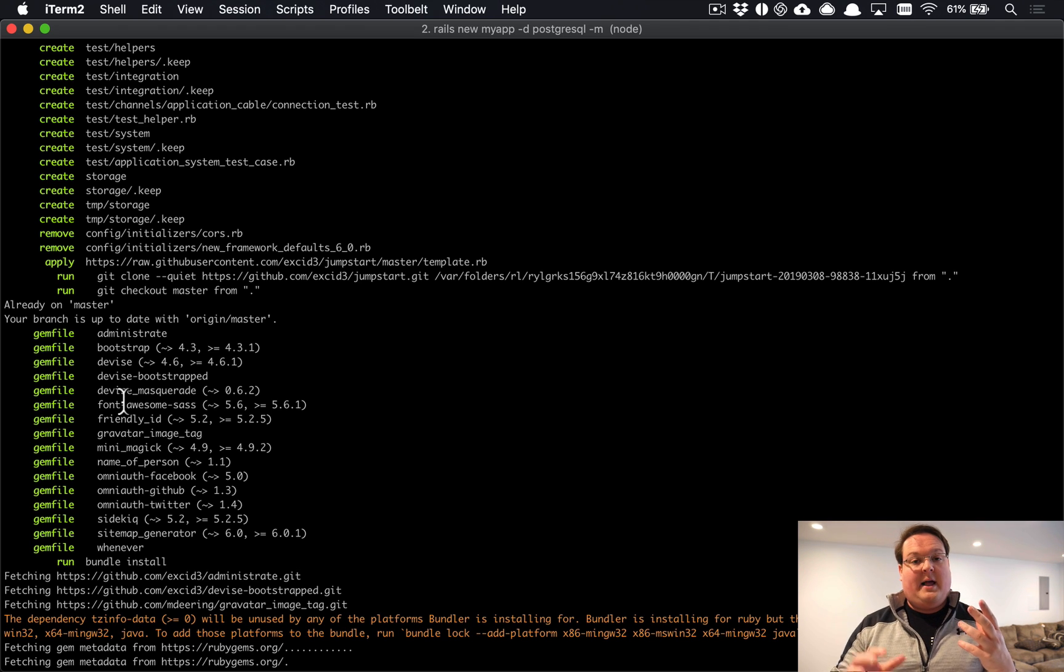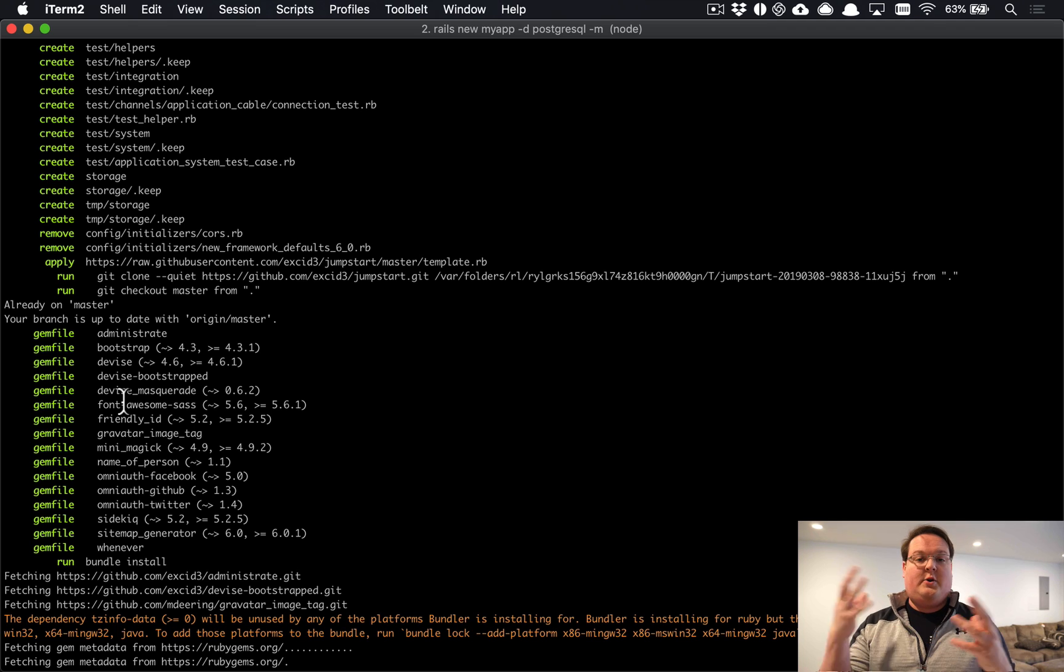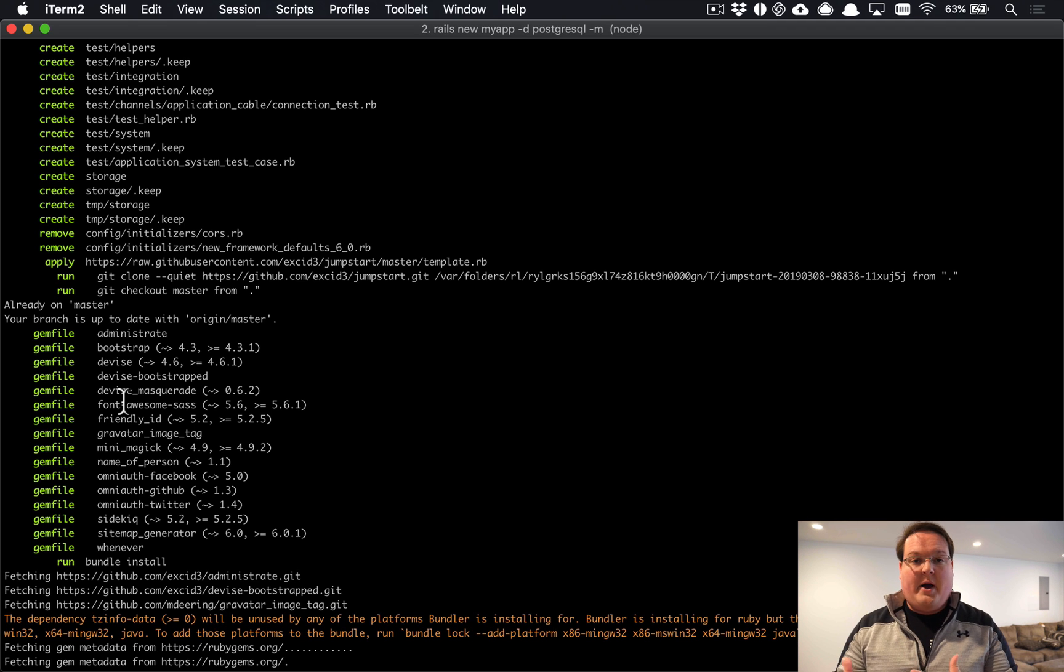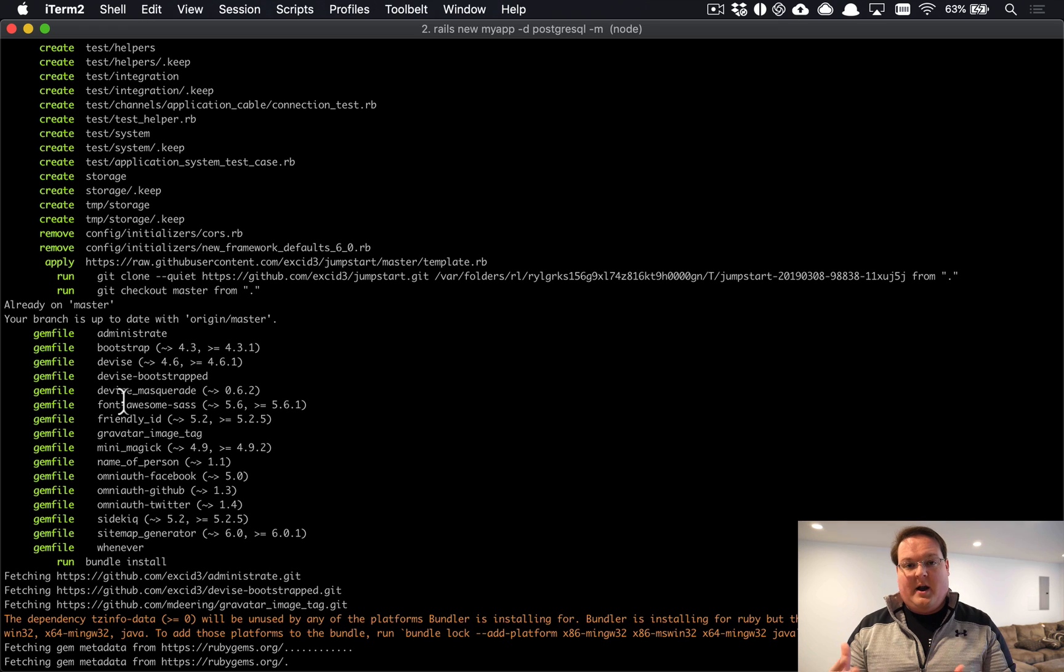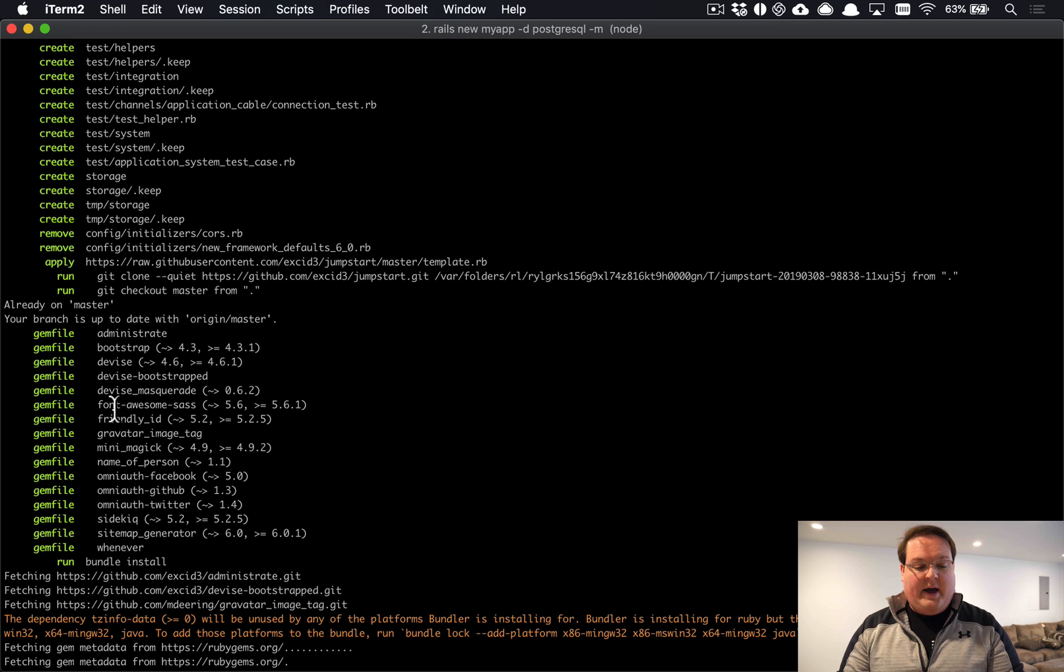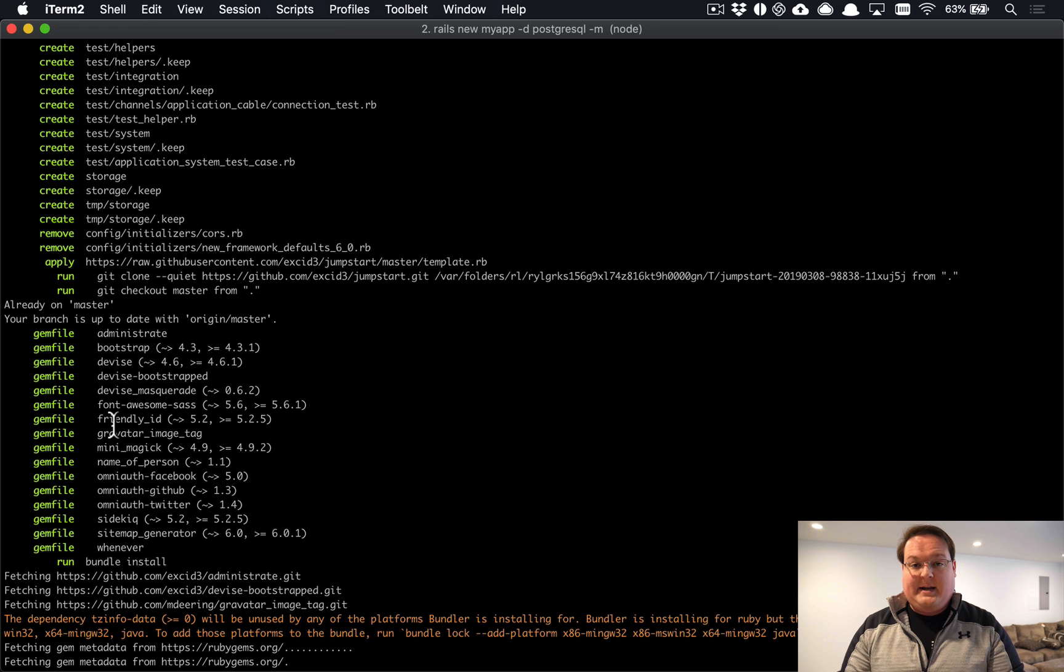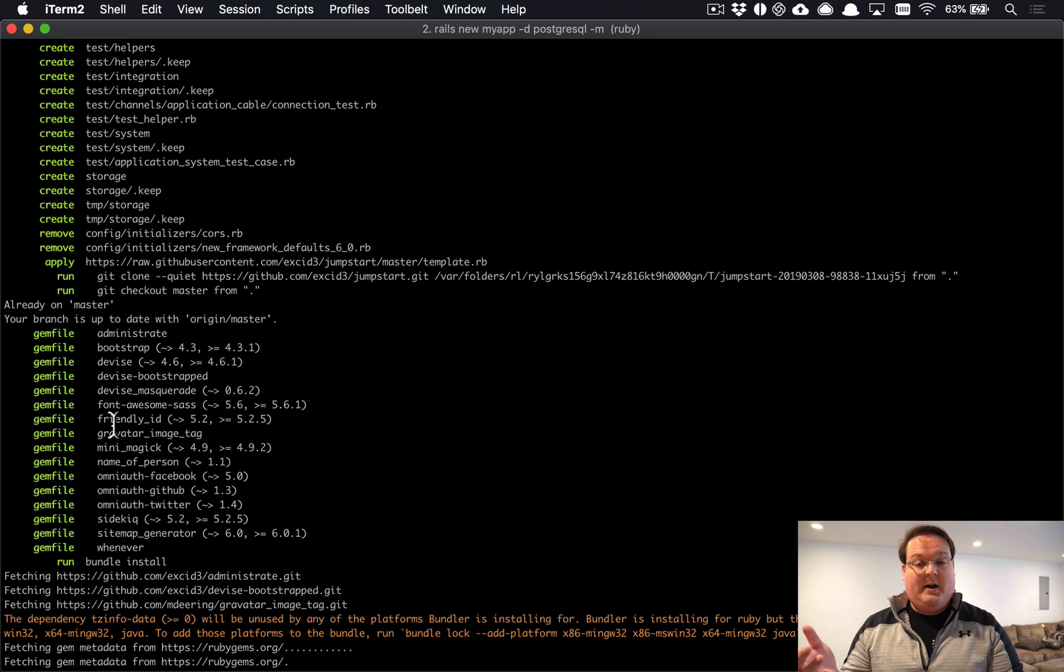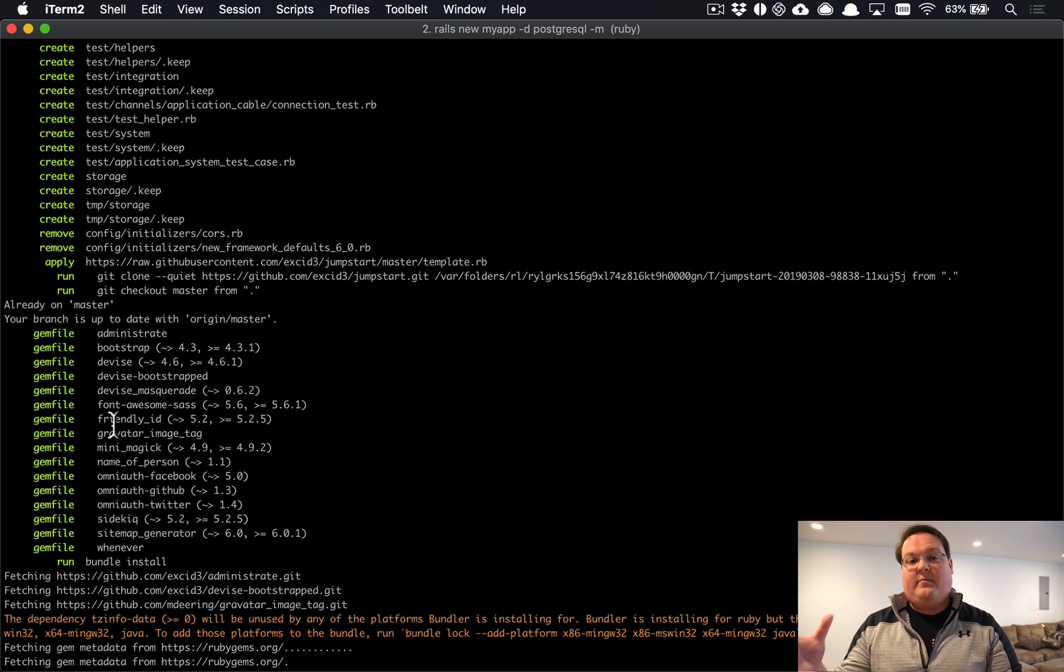Devise Masquerade, which is going to allow us in our admin to impersonate users, so if you need to do customer support or debugging or something like that, you can go and log into someone's account and figure out what the problem is. We also have Font Awesome Sass so that you can add your Font Awesome icons anywhere, Friendly ID for any resources that you want to have not the database ID in the URL but something friendly - this is really good for blog posts and other things like that.